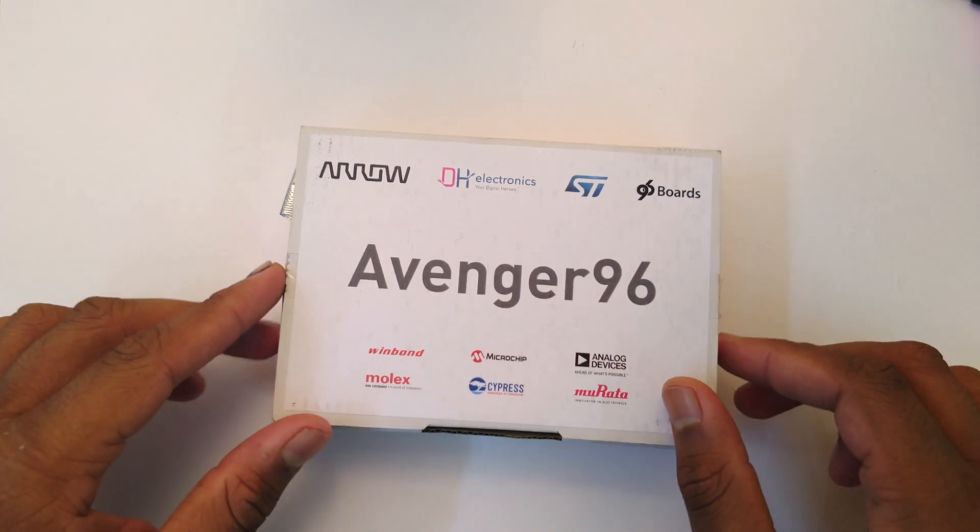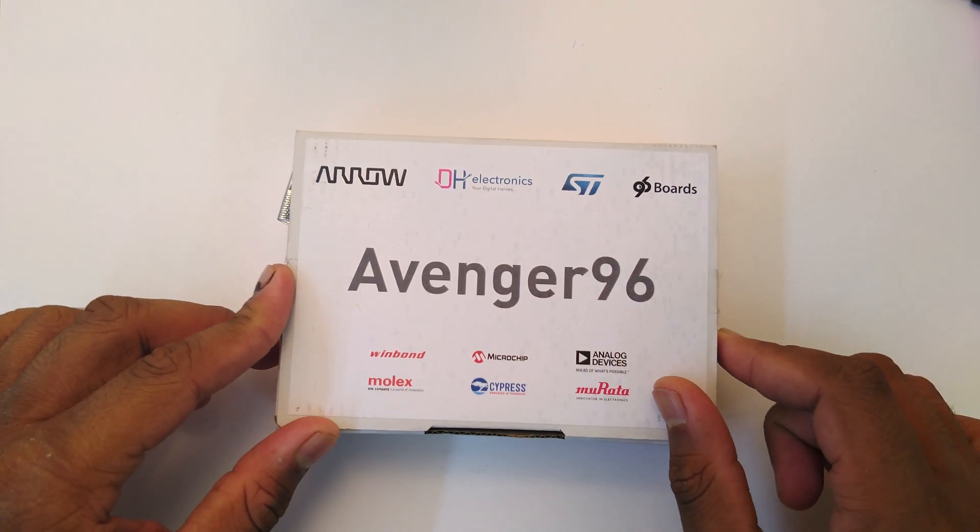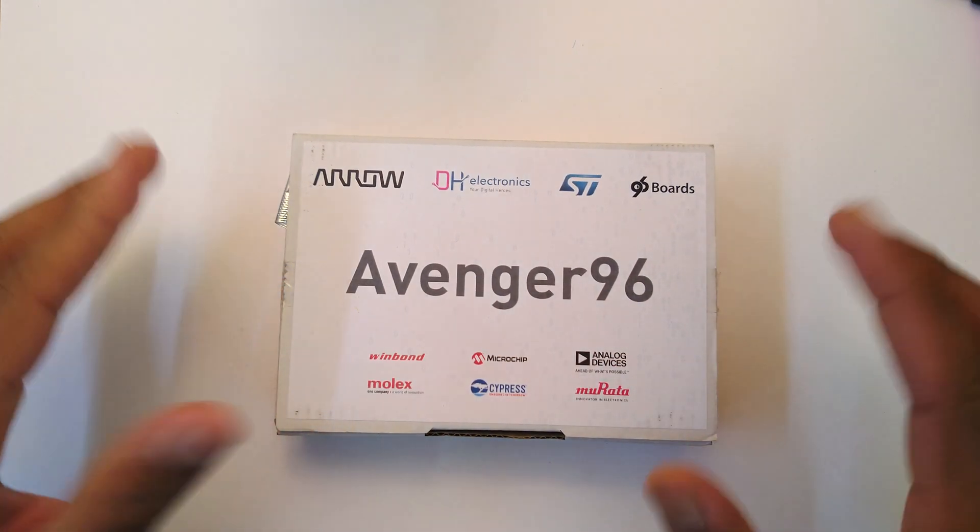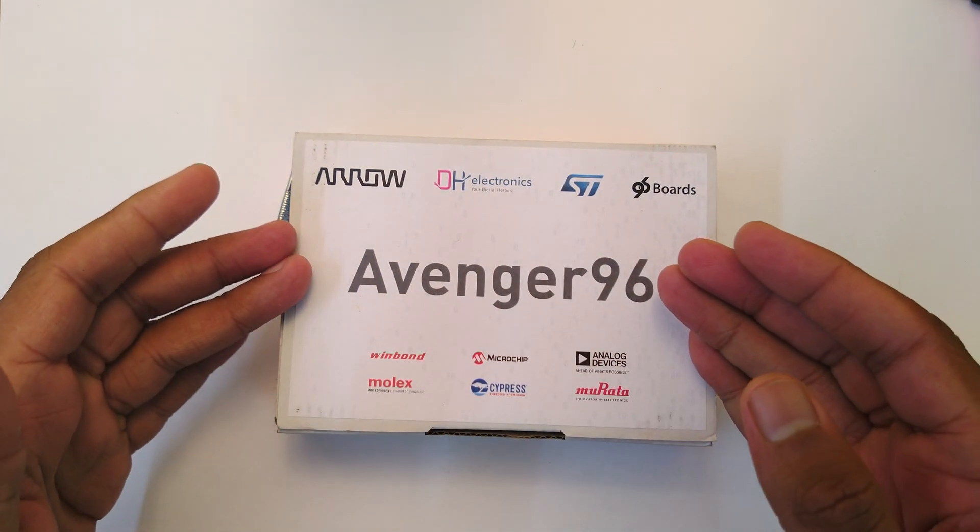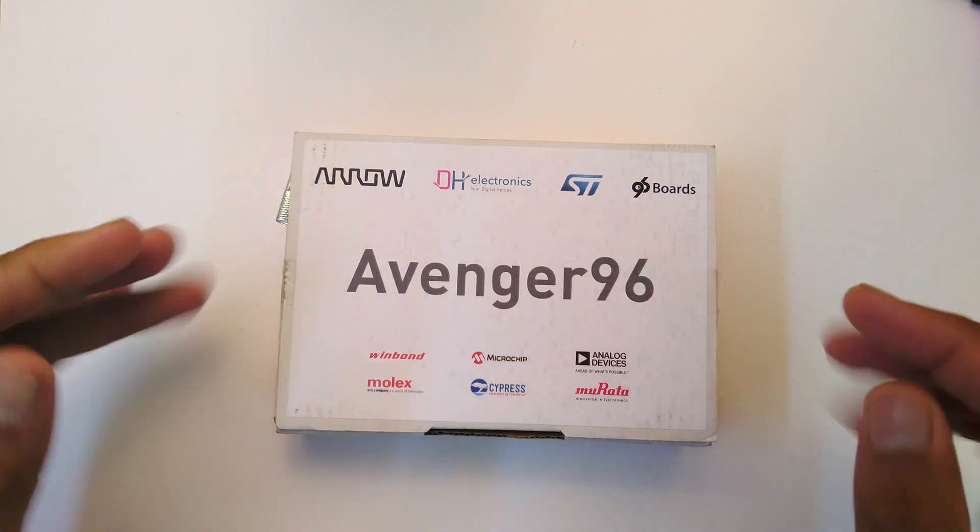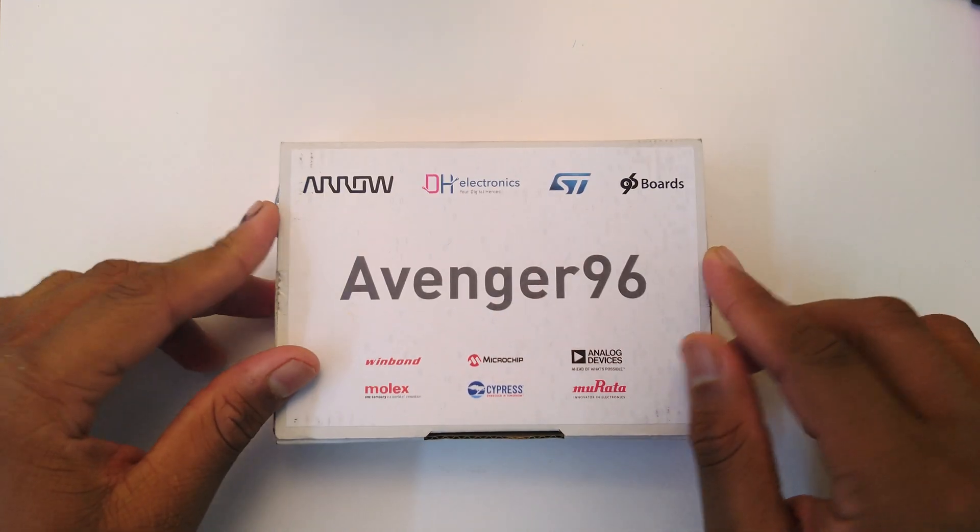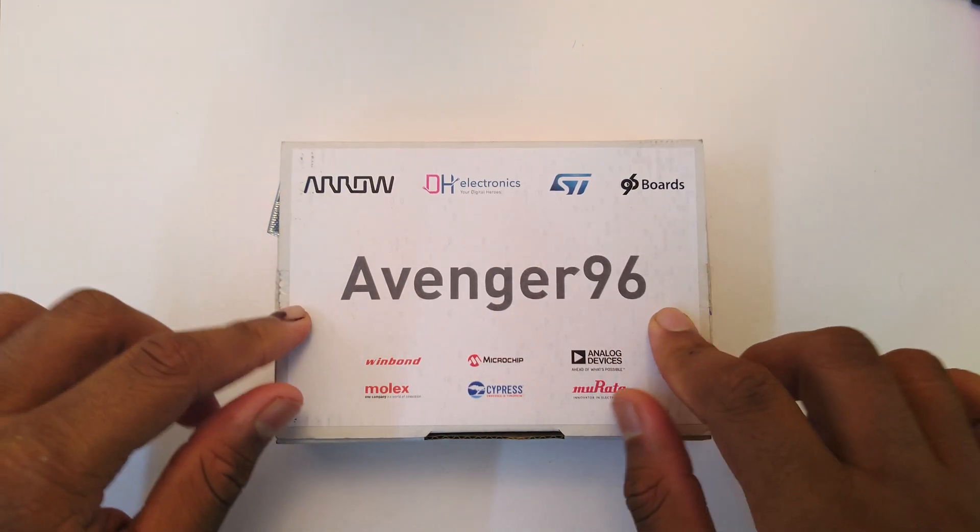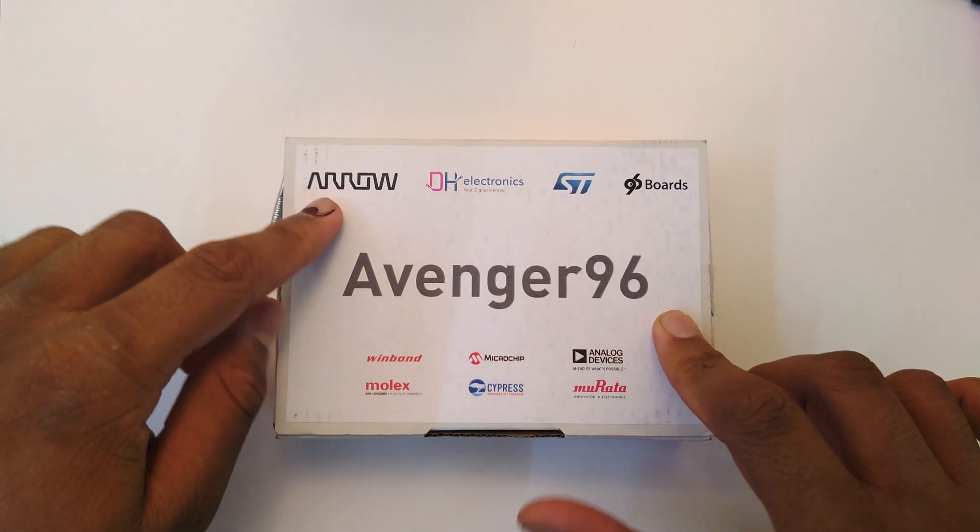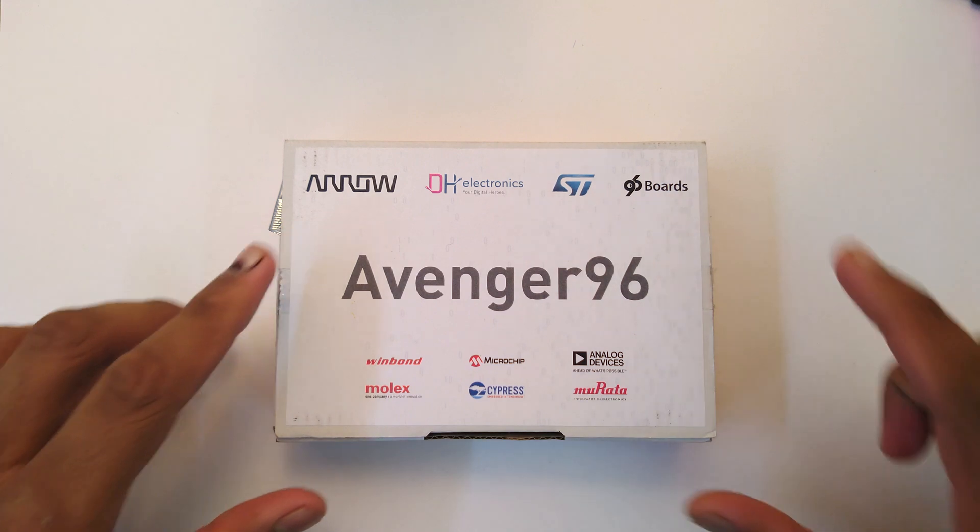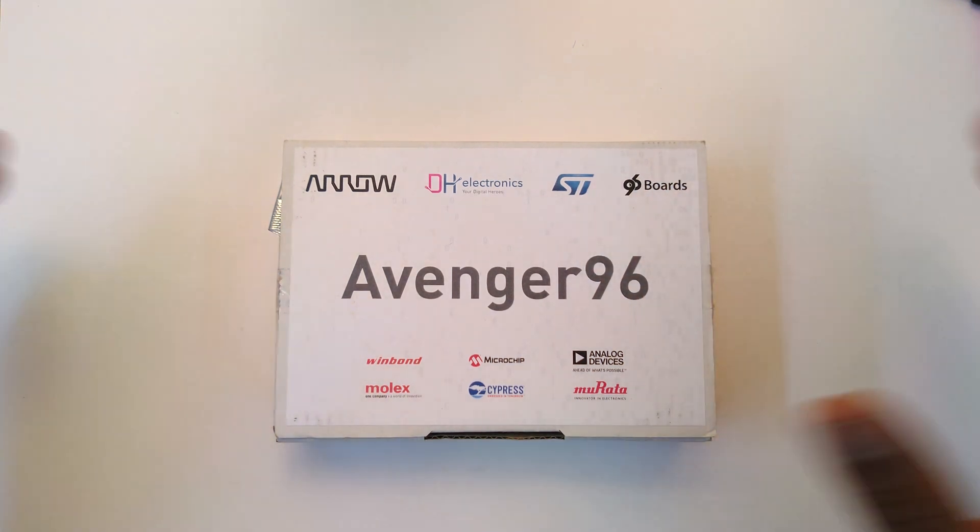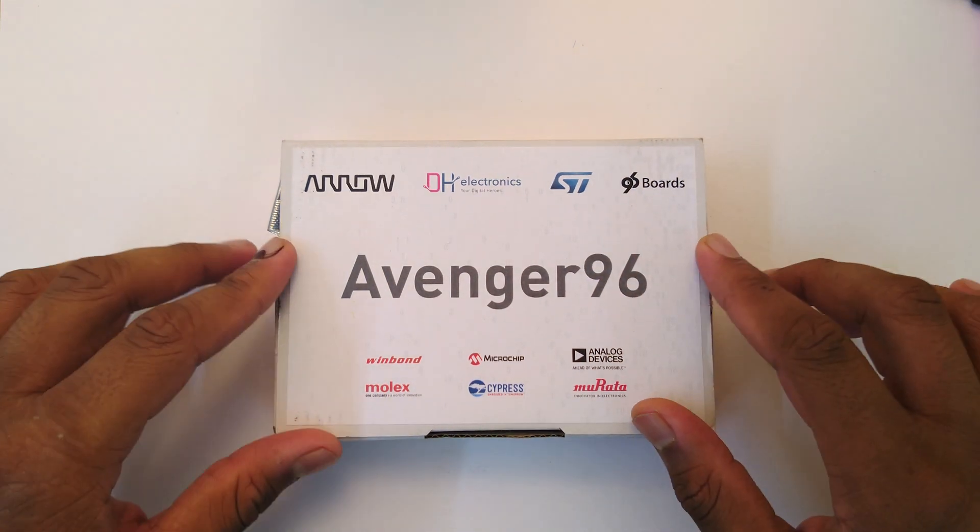Welcome back everyone to another unboxing. This time we're going to take a look at the Avenger 96. This is a newly released board from Arrow with partnership with ST - that's the main SoC.